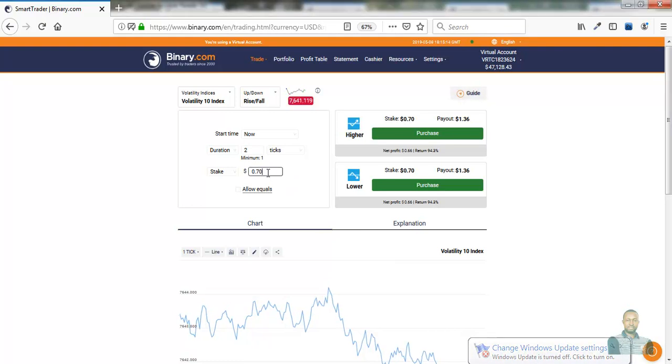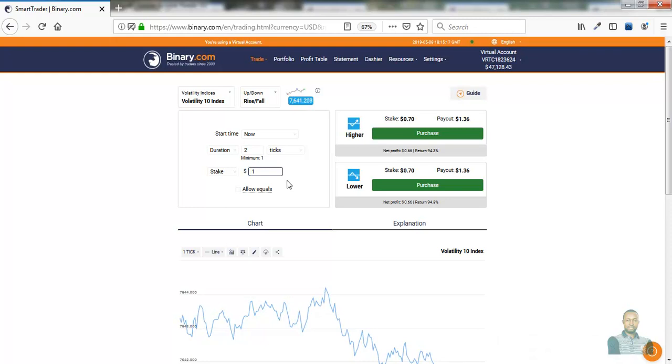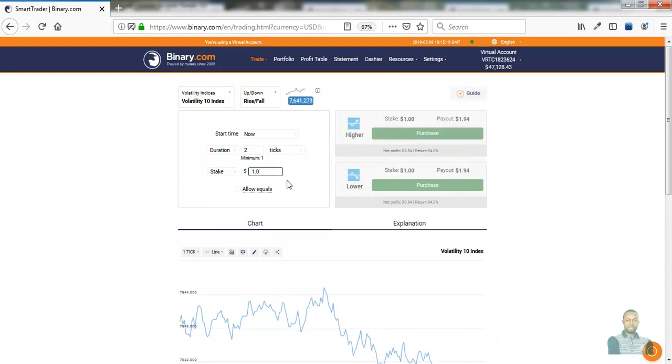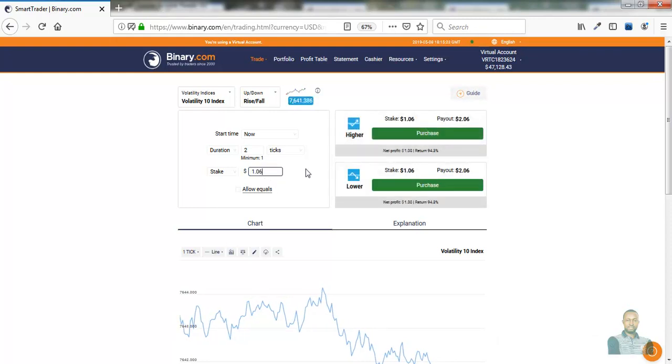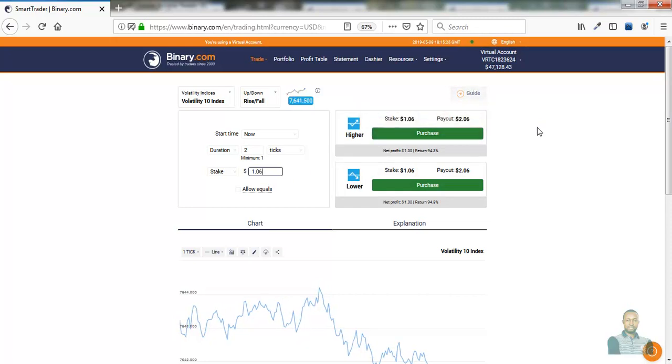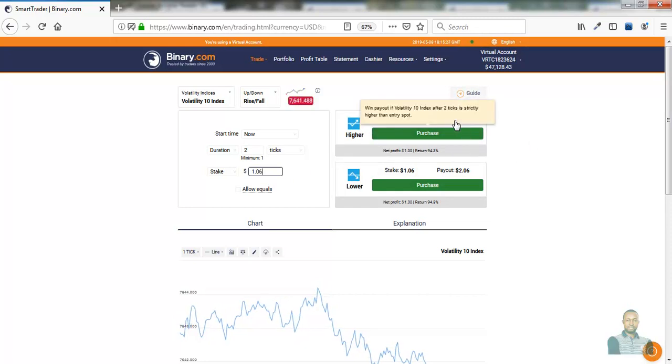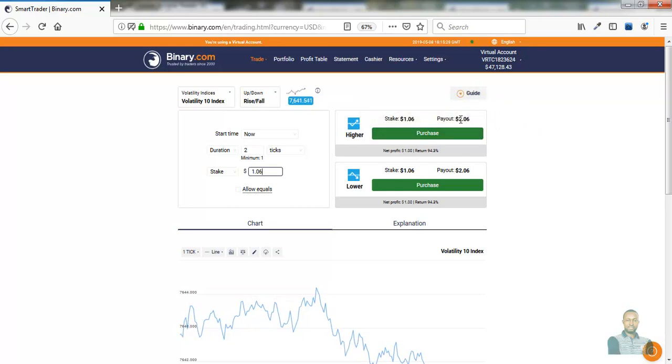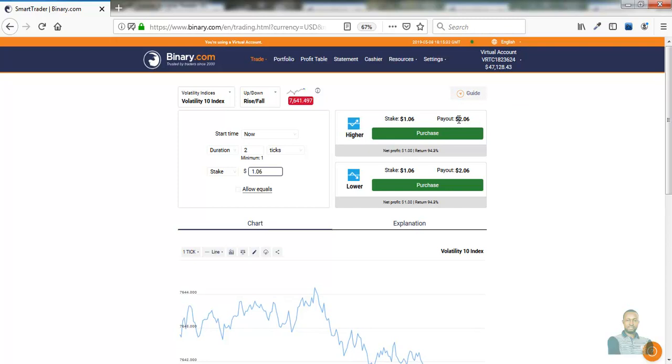By doing so, our target here is $1 as profit. As you can see here, our potential payout is $2.06, so $2.06 minus $1.06 is $1 USD after all the charges have been deducted.